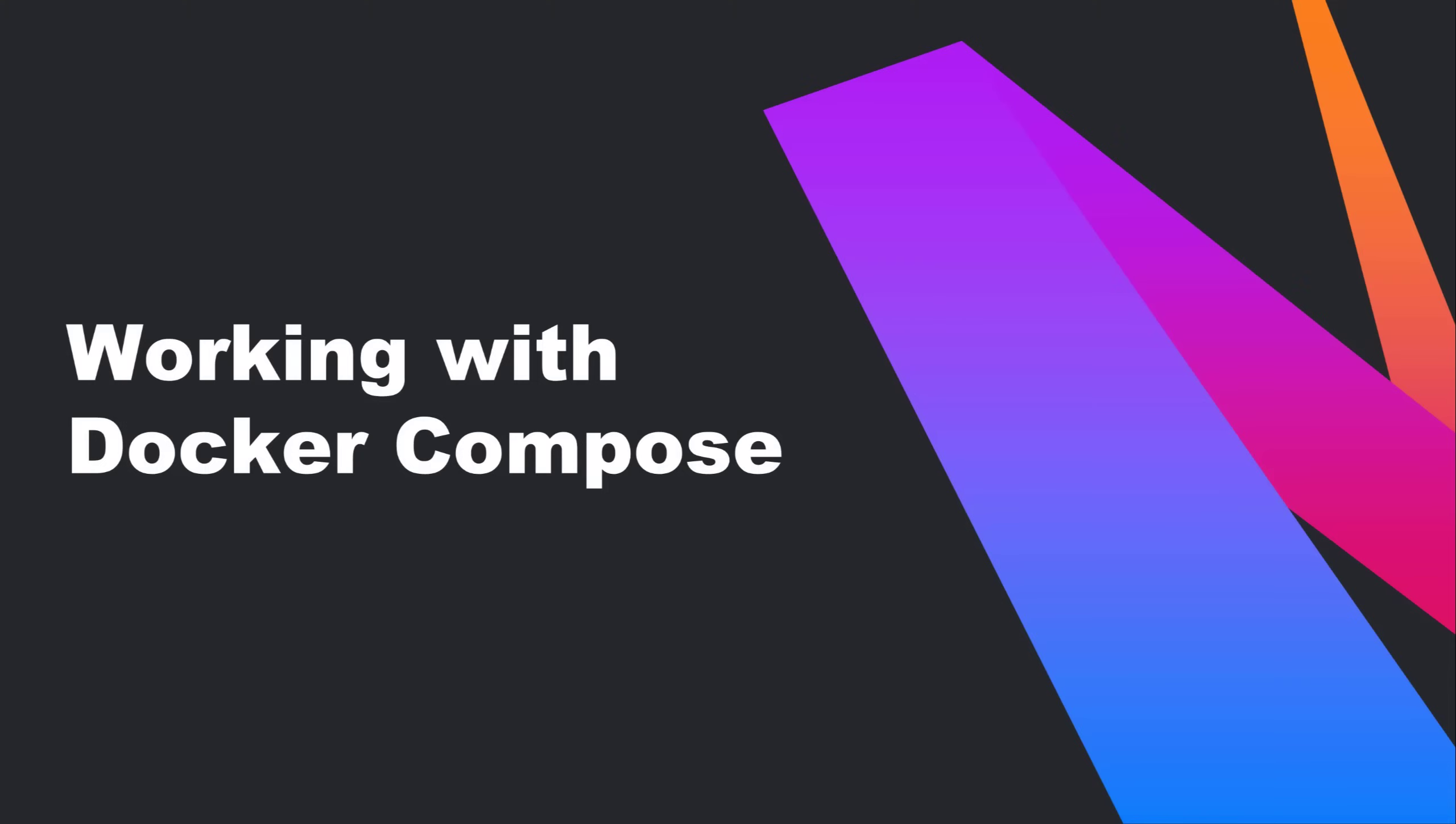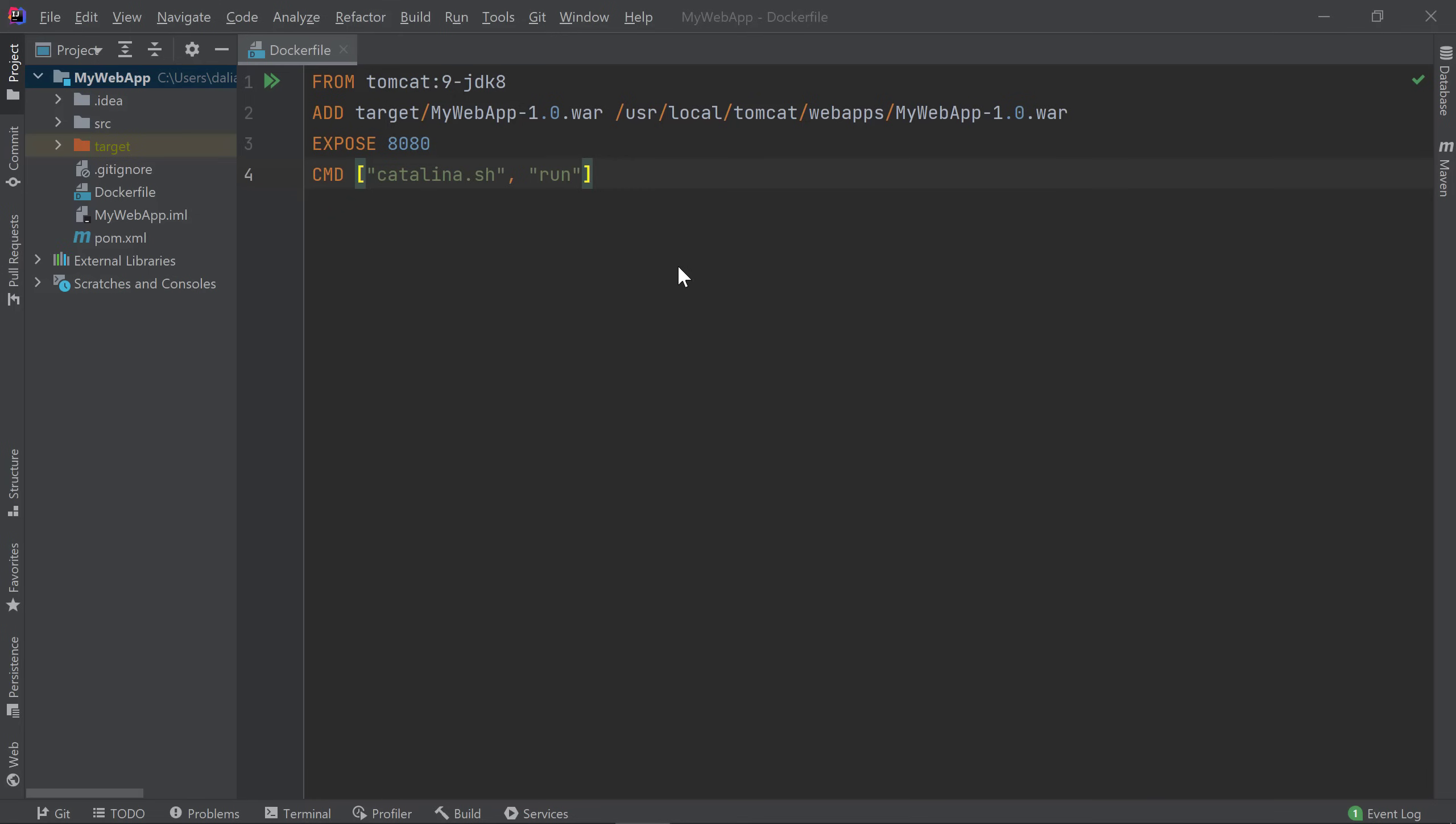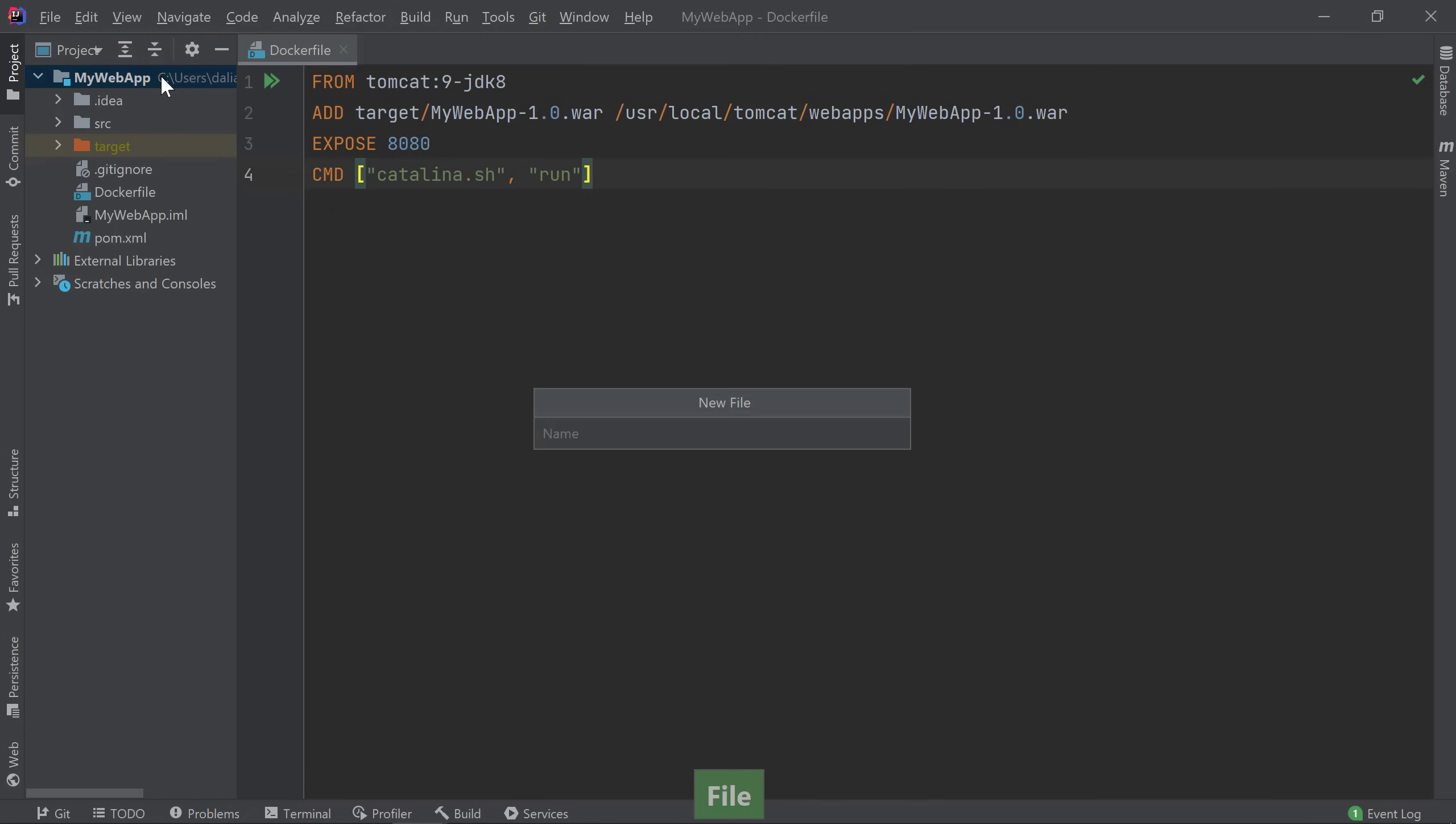For the next portion of the video, let's take a look at how to work with Docker Compose in IntelliJ IDEA. I have a simple web application that takes in values in a form and stores it in a database. I want to create a Docker Compose file to make it easy for anyone to get my application up and running. So I've created a Docker file for my application image and I'll now create a Docker Compose file to define all the services I need for my application to run. I'll create a new file called docker-compose.yaml.